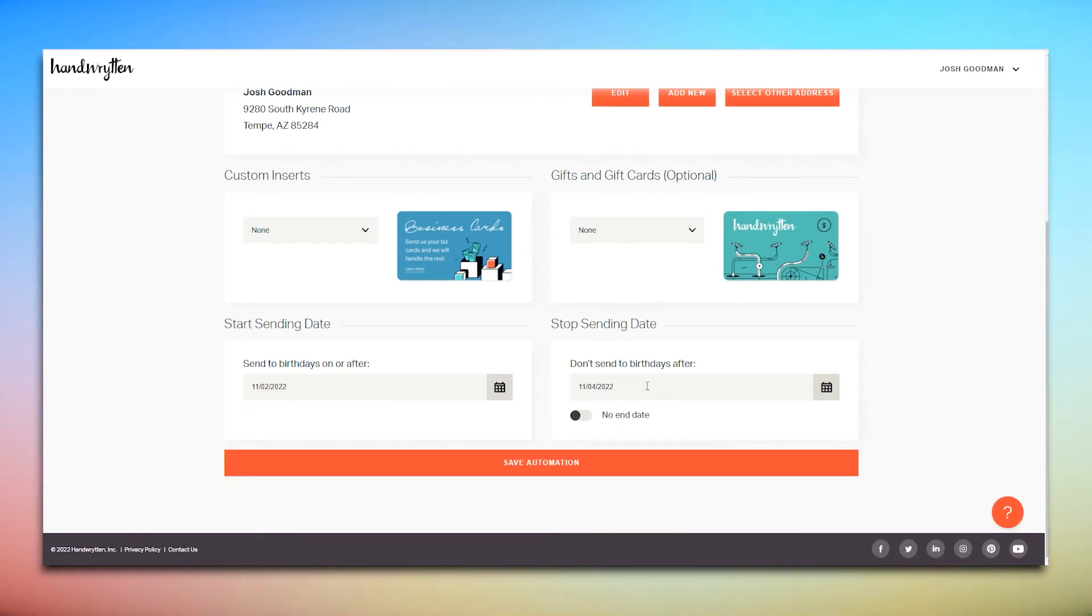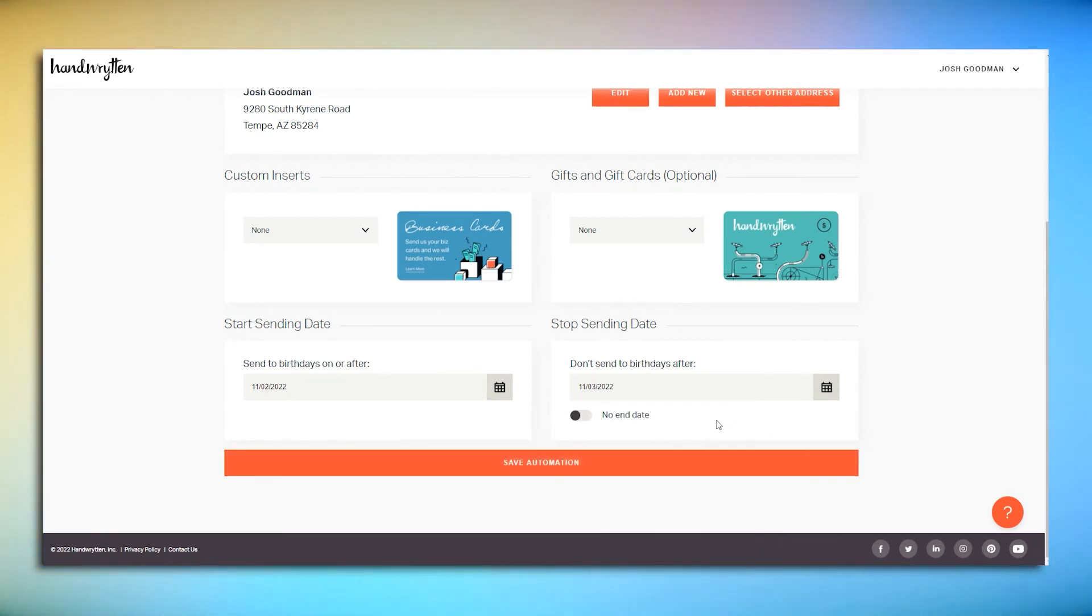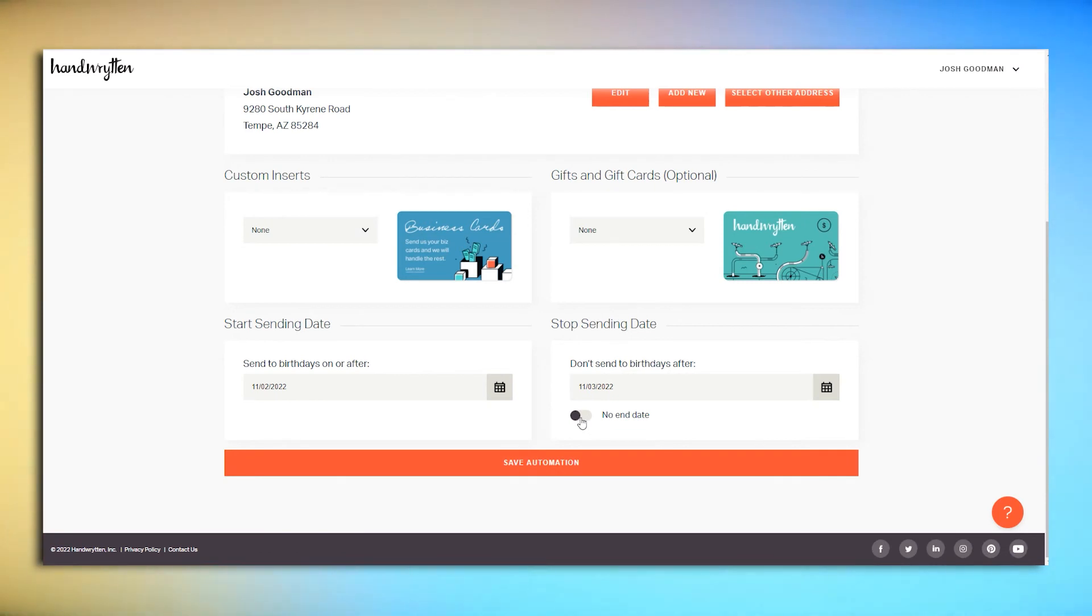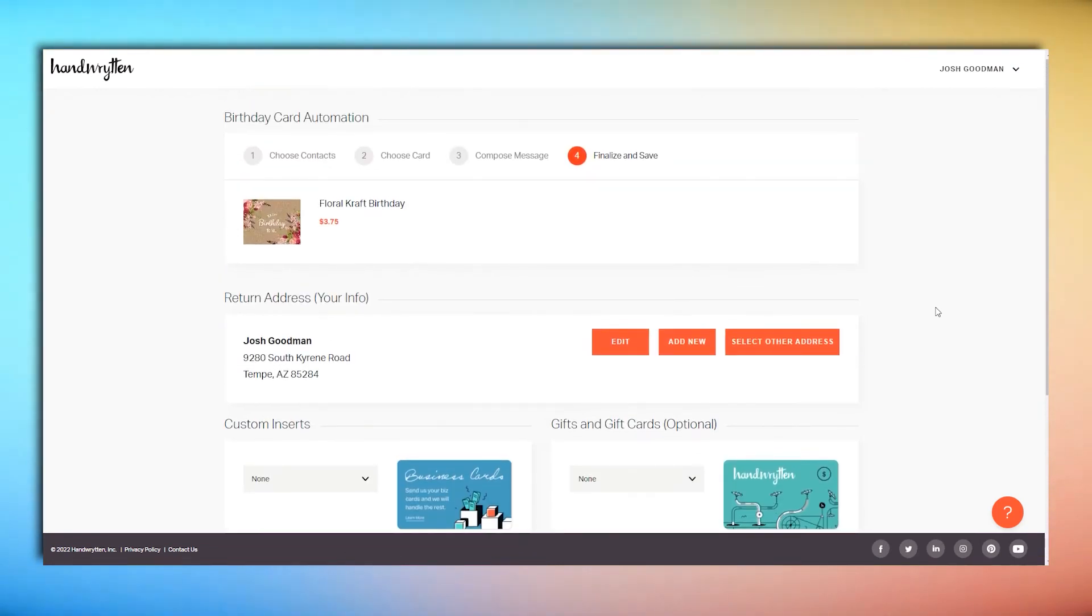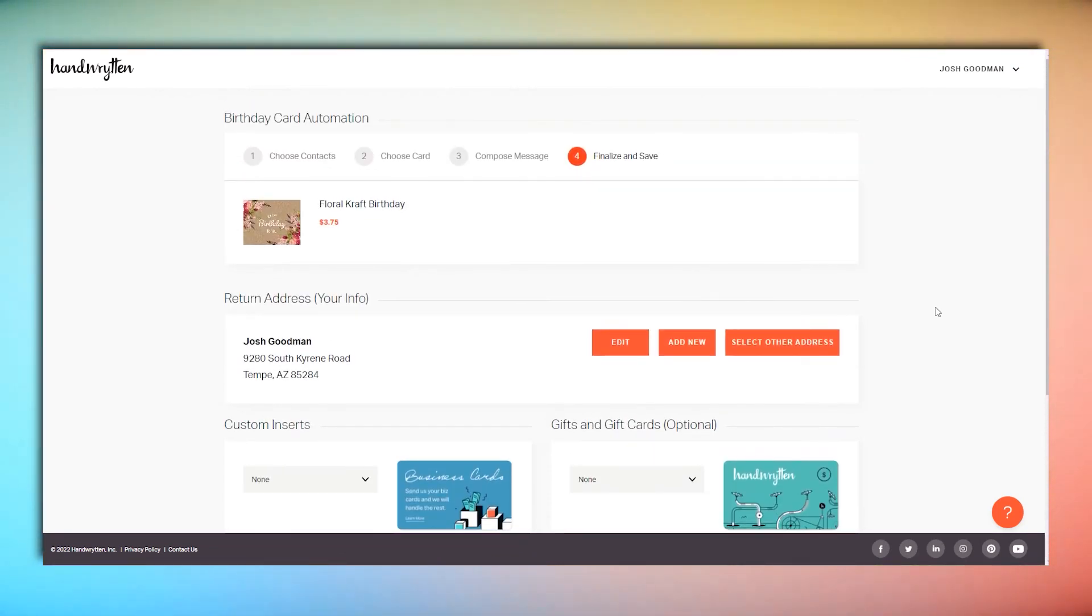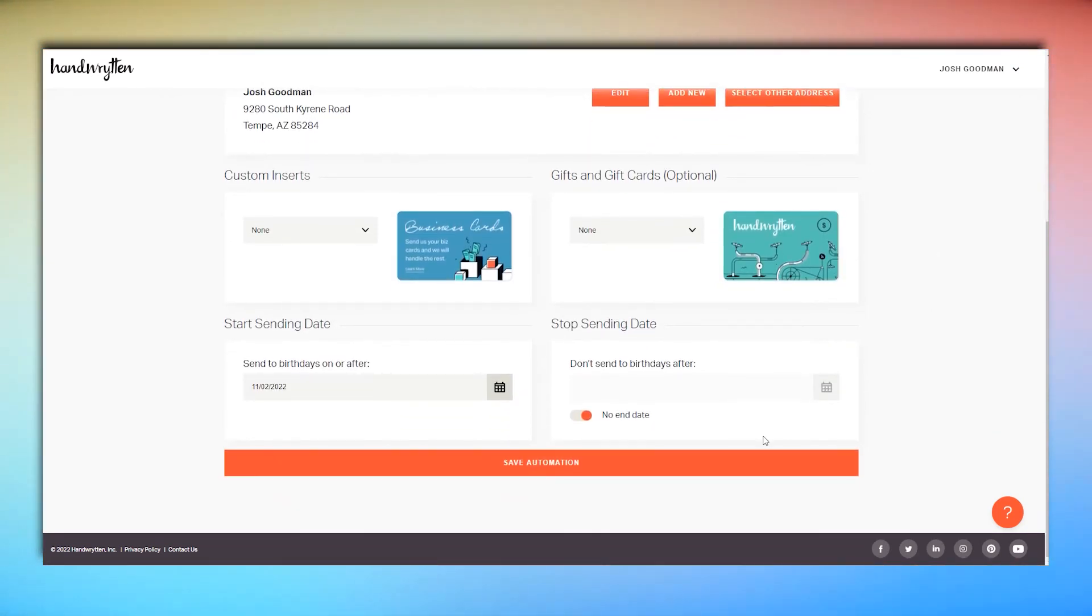The end date should be the last birthday of the campaign, or when you want to stop sending cards. You can set this to No End Date instead if you want the automation campaign to run continuously. Just make sure you change the card and message every now and then if you choose this.